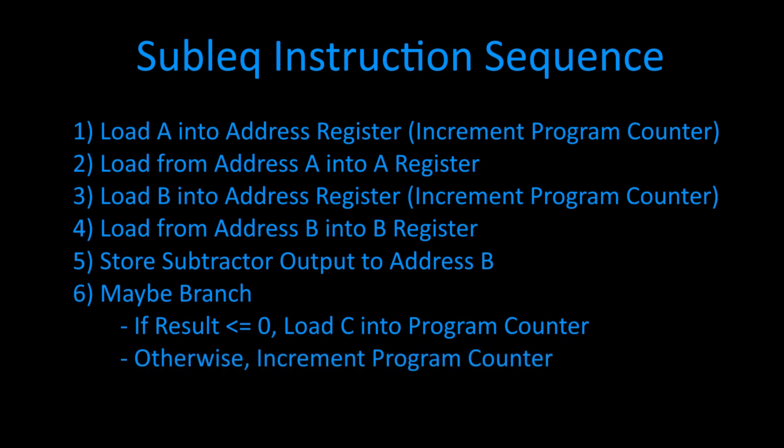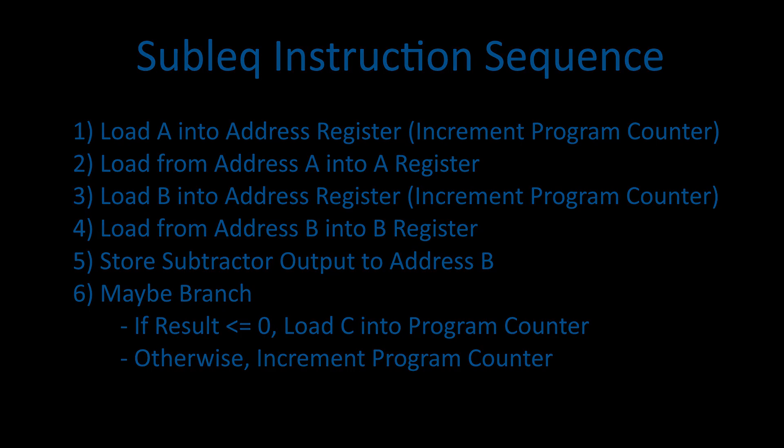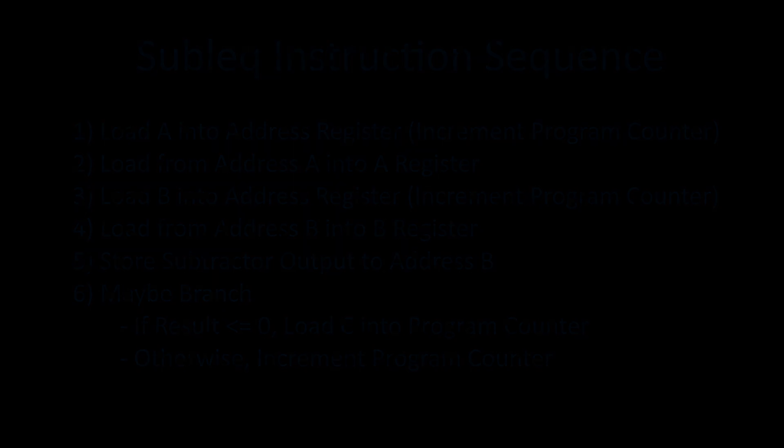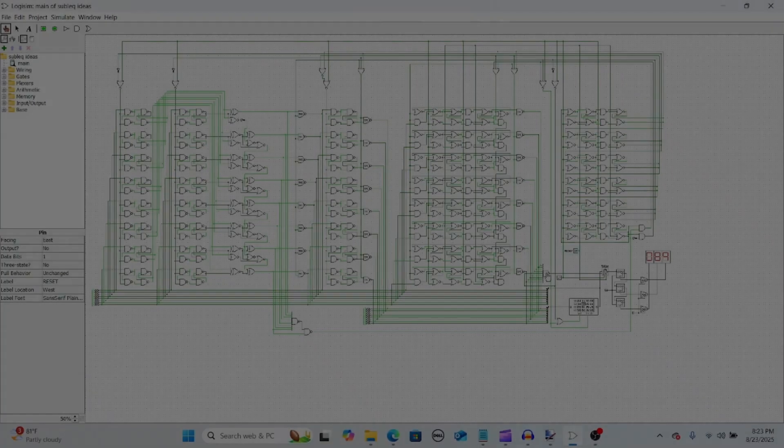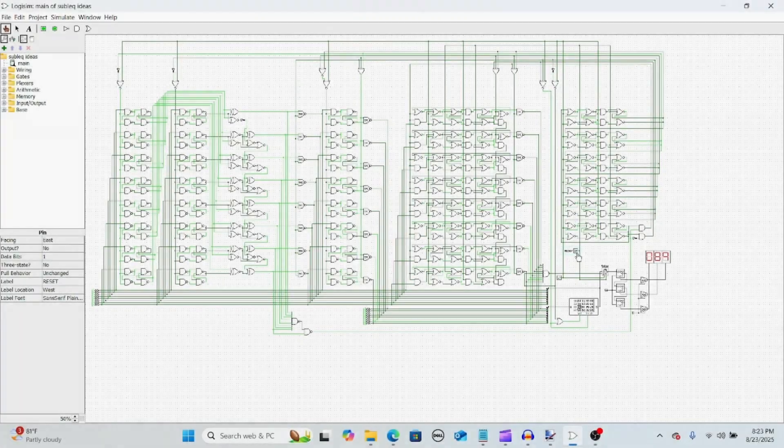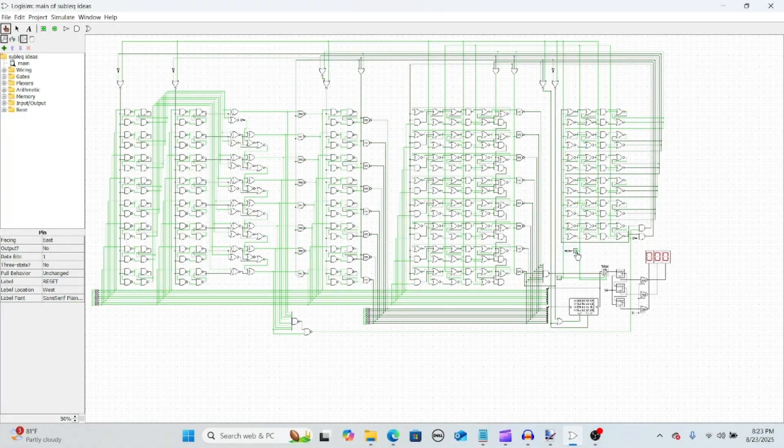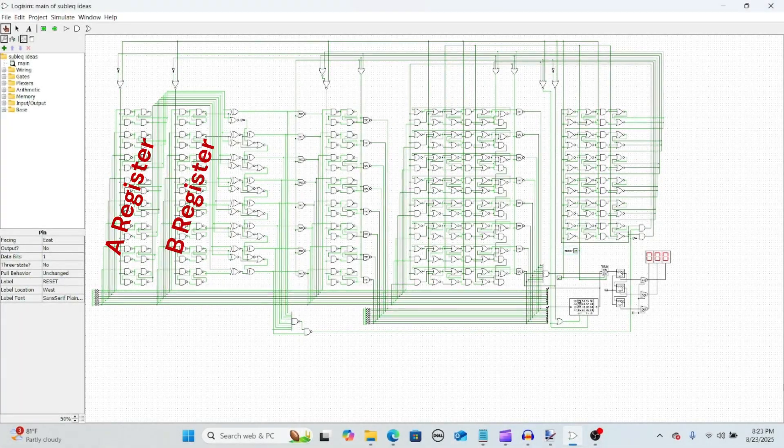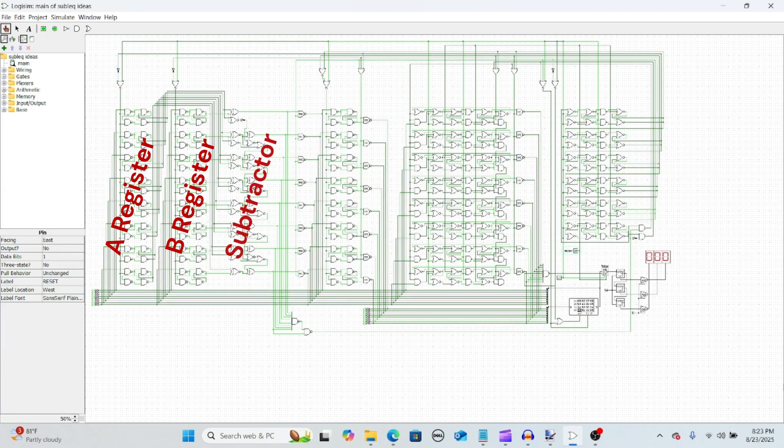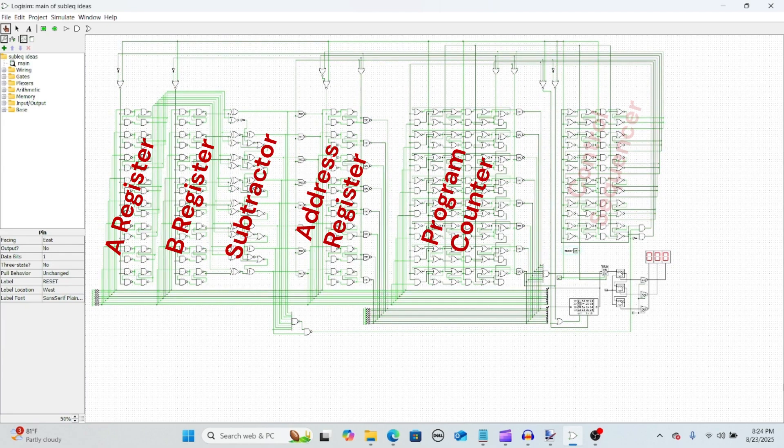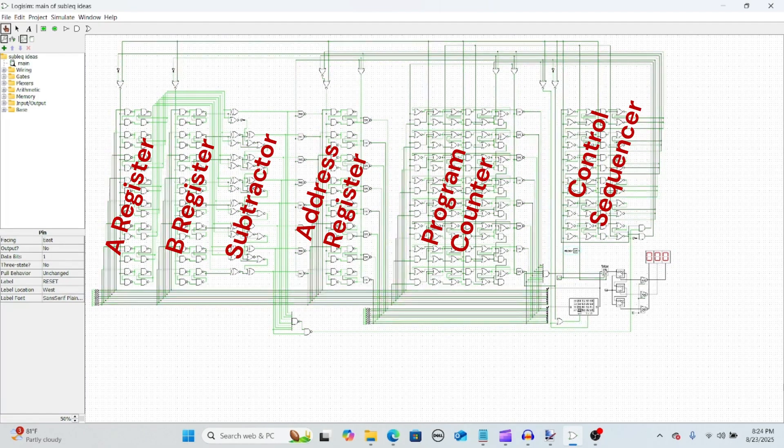Once I had the architecture and instruction sequence defined, the next step was to go into Logisim and design the actual logic for the CPU. Here's the Logisim circuit that I made. Here you can see the A and B registers, the subtractor, the address register, the program counter, and the control sequencer all laid out.